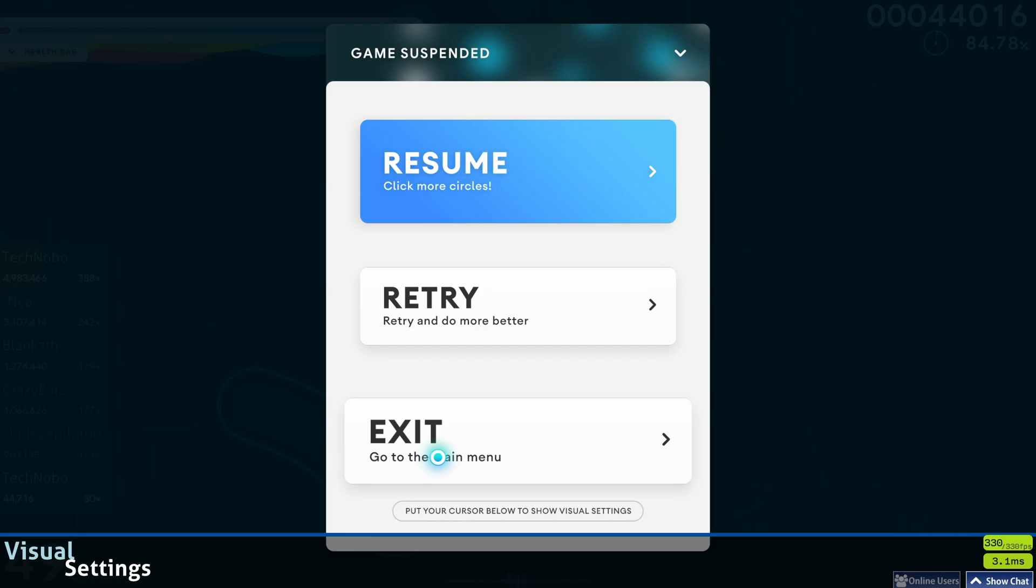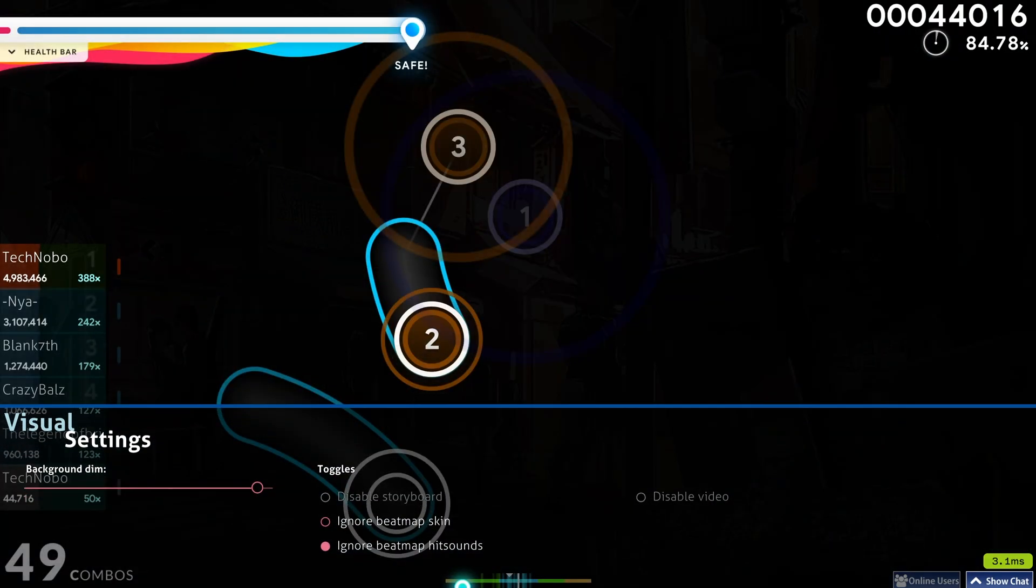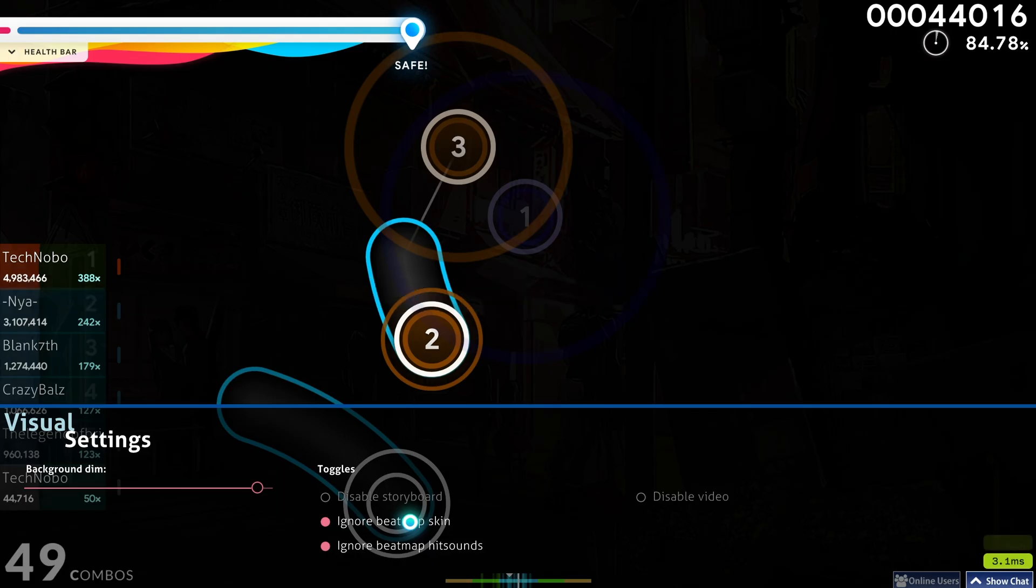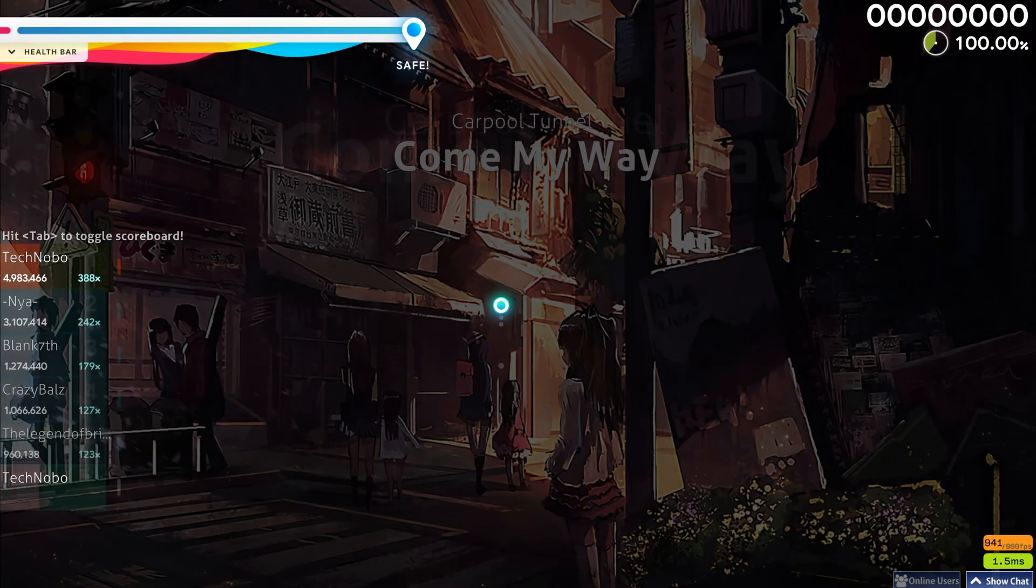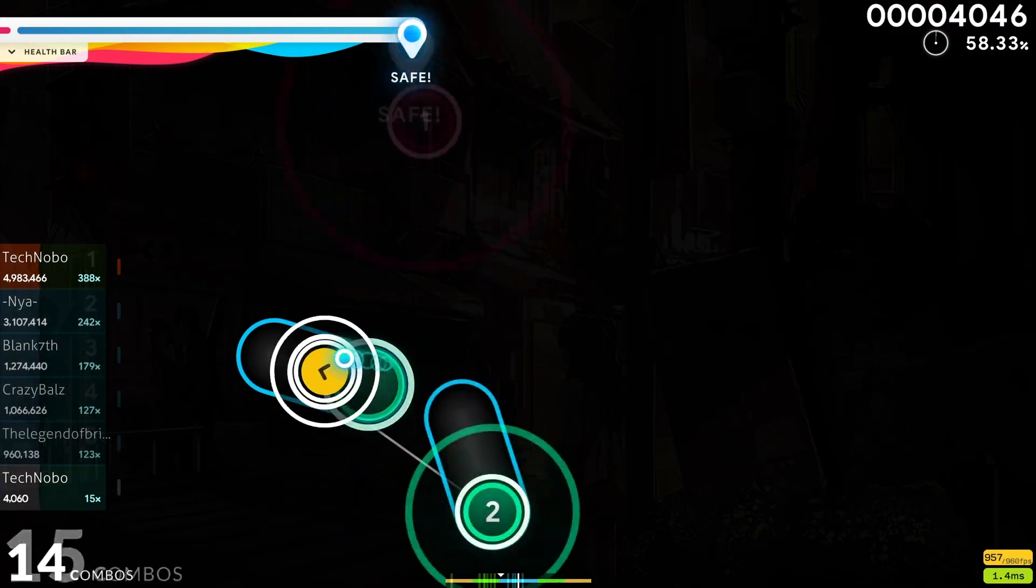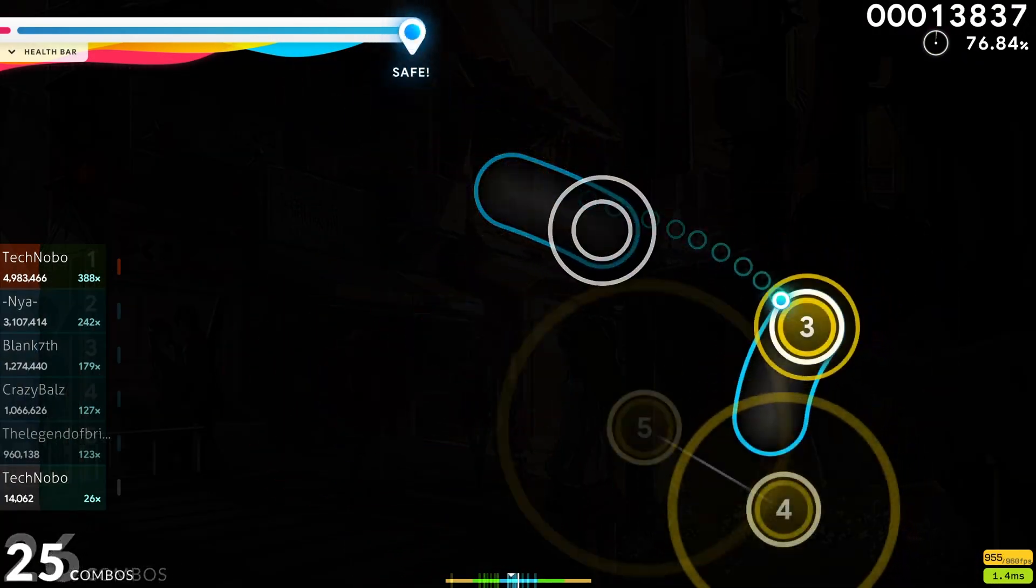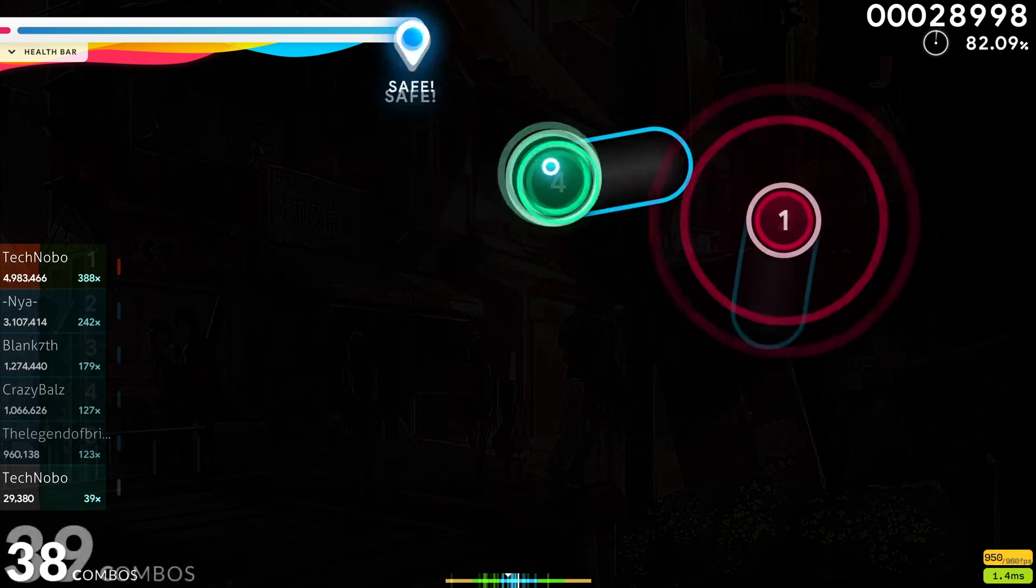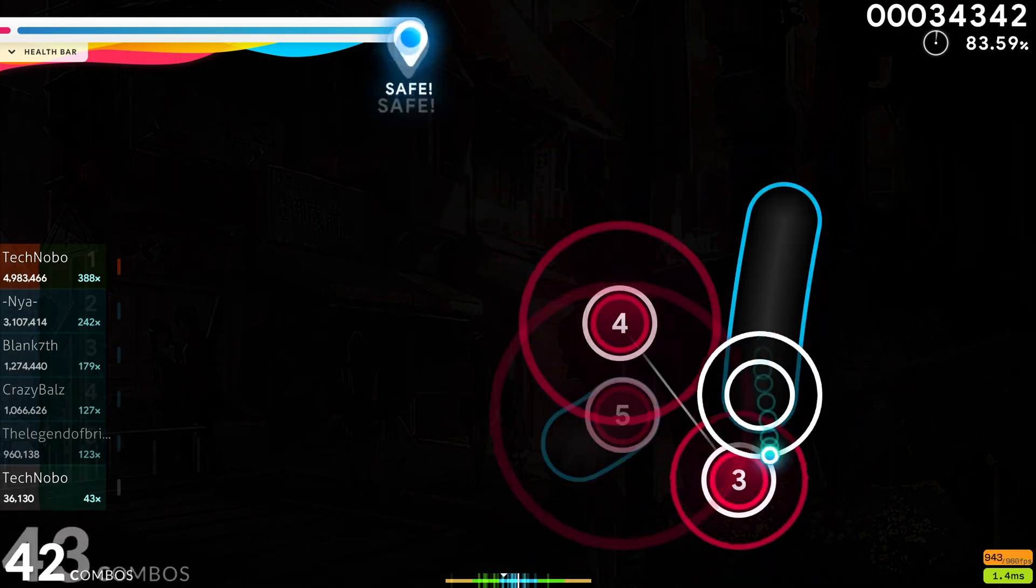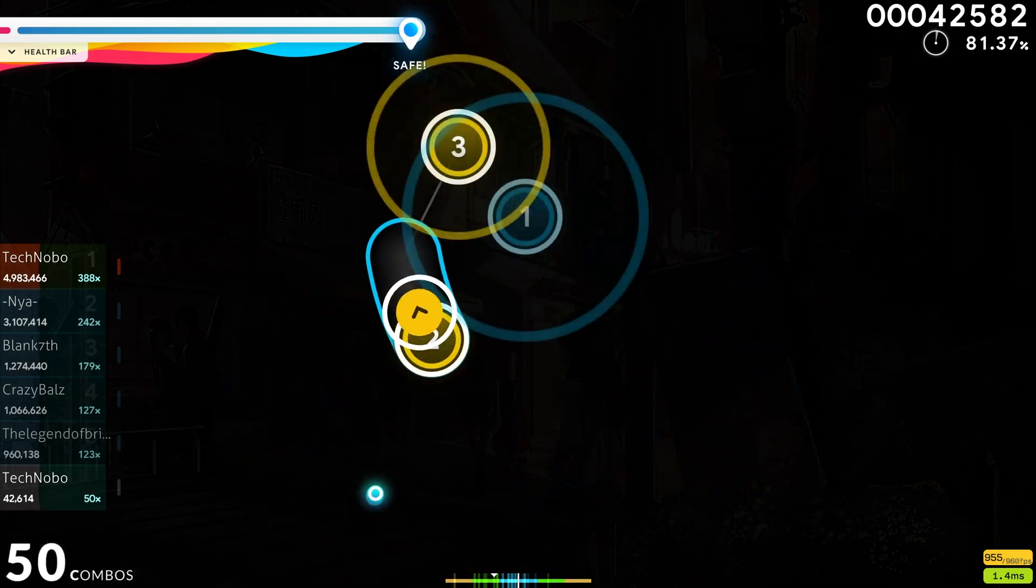First of all, pause the song that you're on, hover over visual settings at the very bottom, and tick ignore beatmap skin here. Upon doing so and restarting the beatmap, you should immediately see a huge improvement in color. It'll go back to using your skin's colors rather than whatever is set by the song creator.